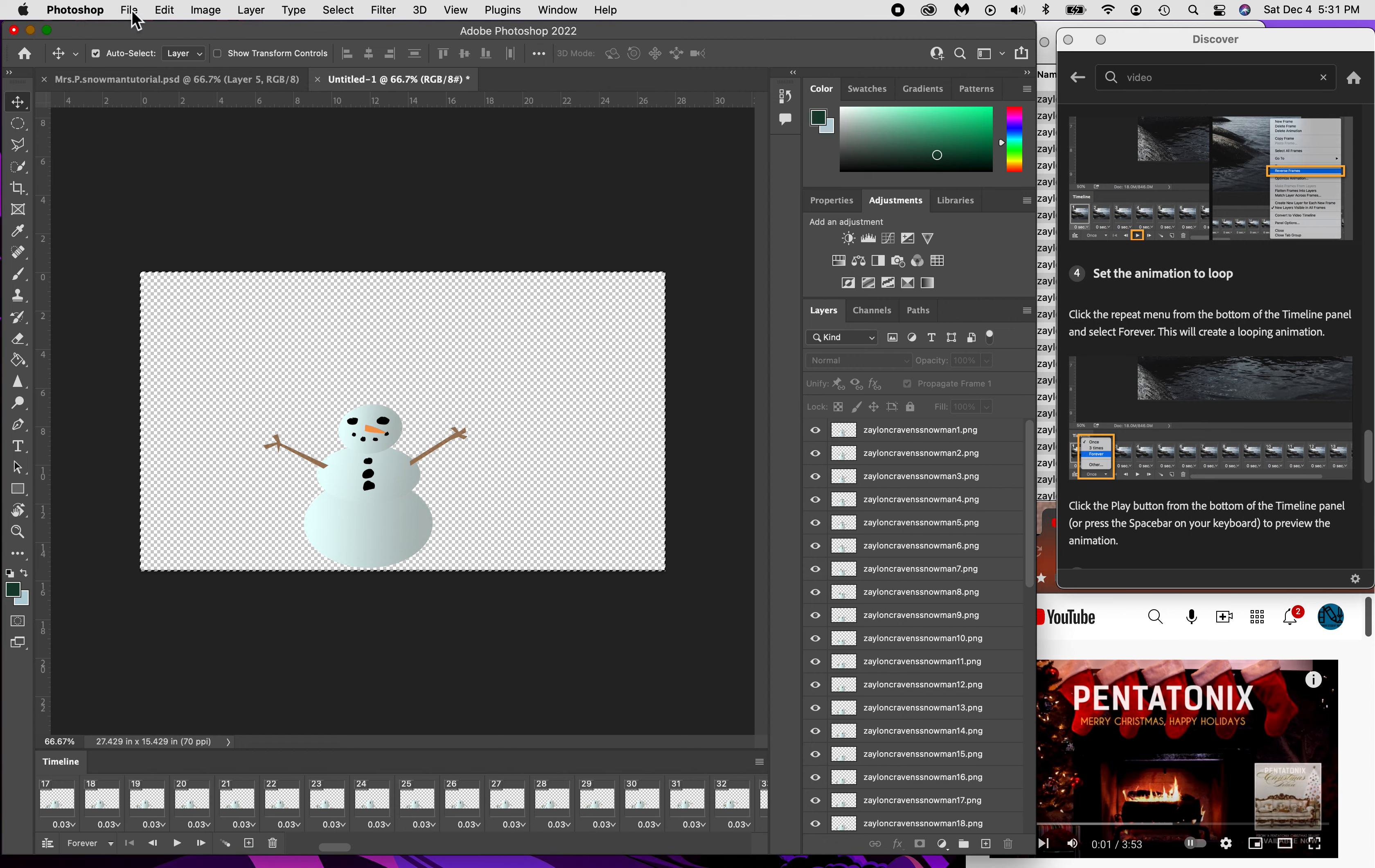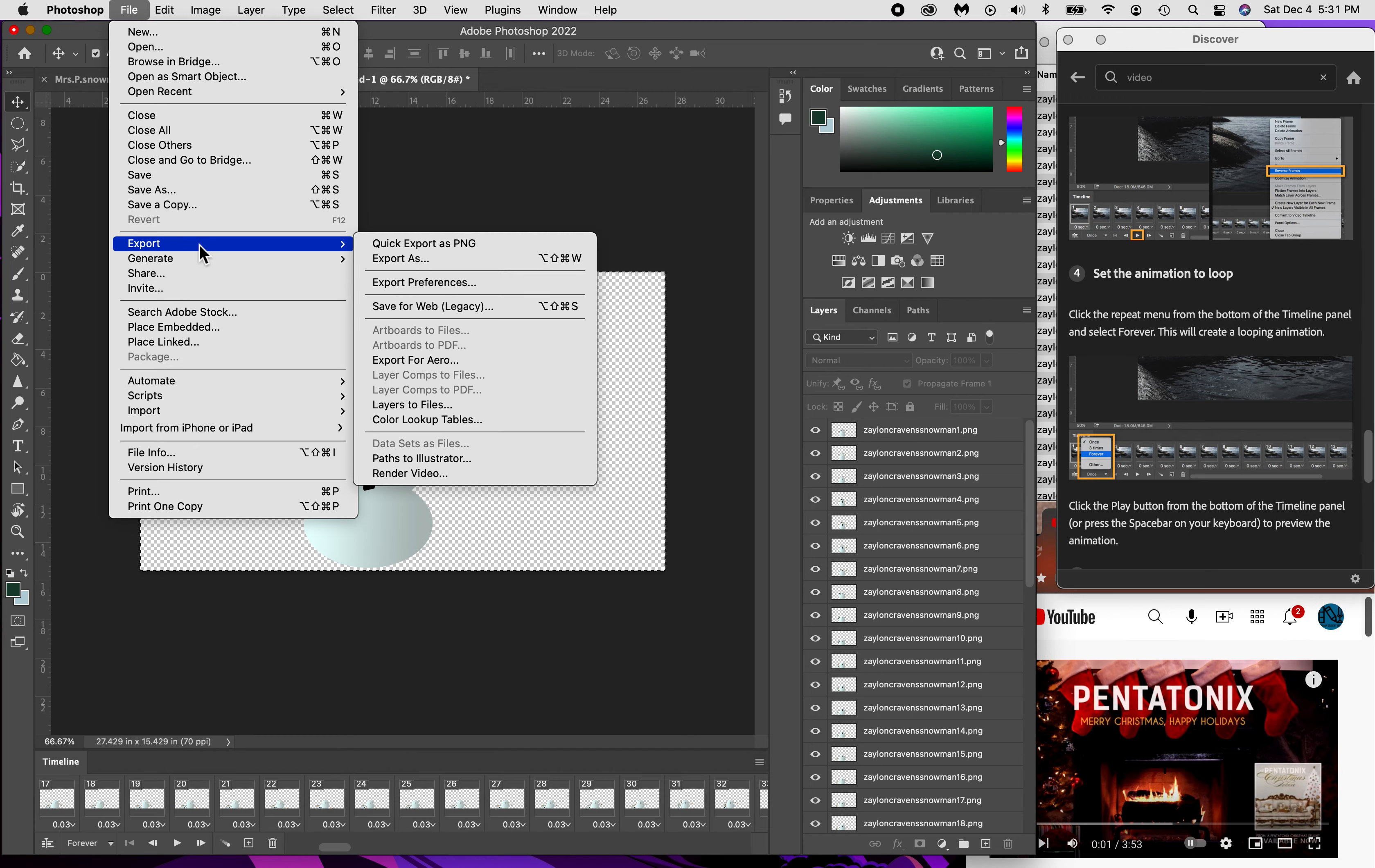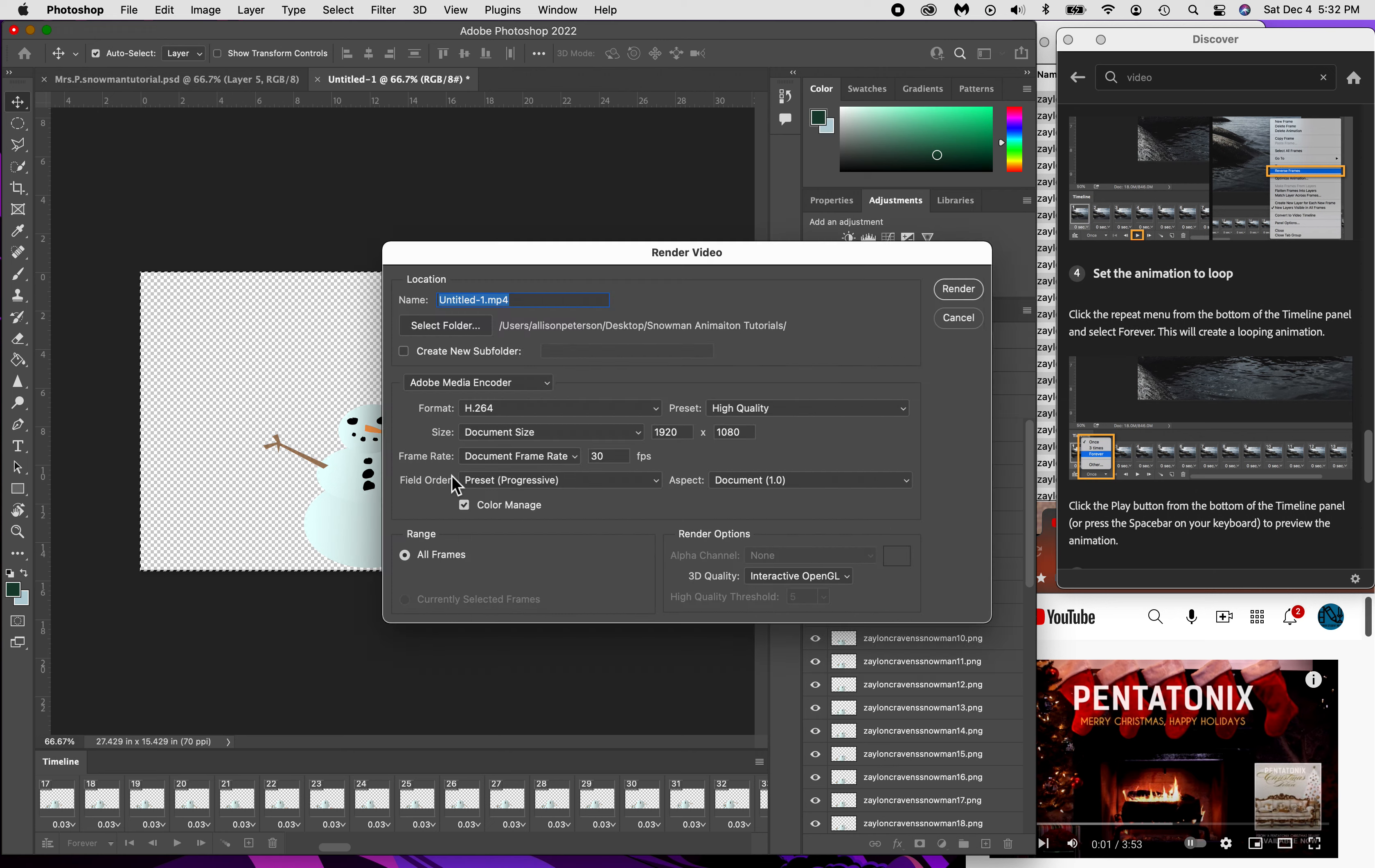Go to File and we're going to do, where is it, Export and go down to Render Video. Look how quick that was. So you're going to do Render Video and then you're going to call it what you're going to call it.